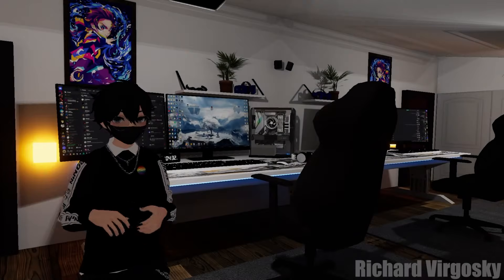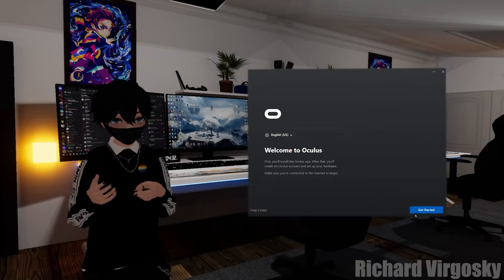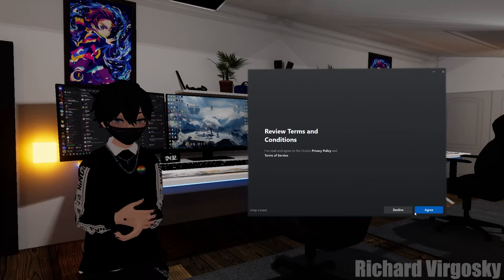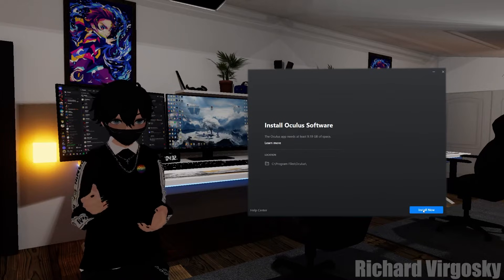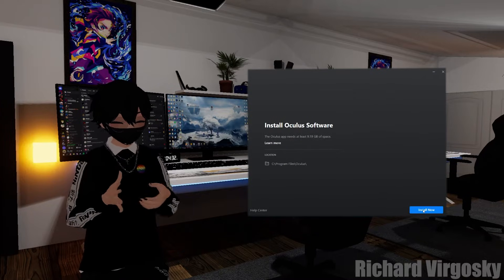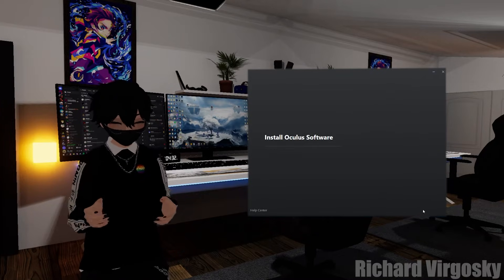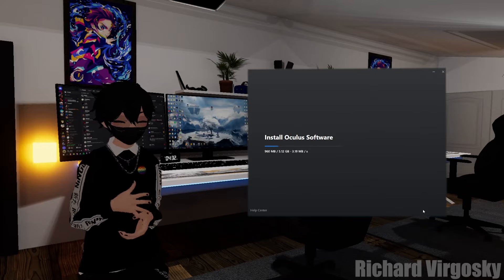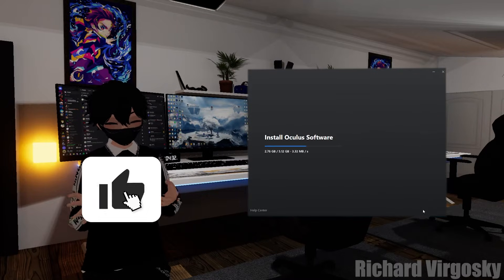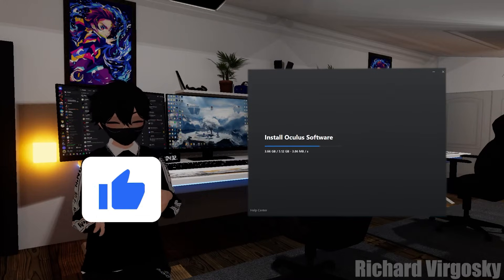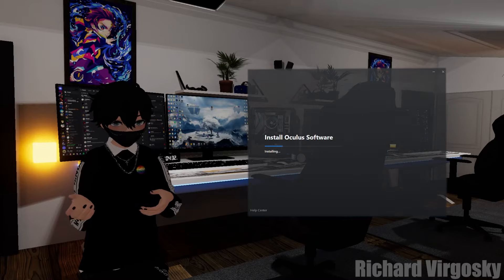Select your language and click Get Started. Agree to Terms and Conditions, select your location, and click Install Now. Now wait — the installation process might take a while depending on the speed of your internet connection.